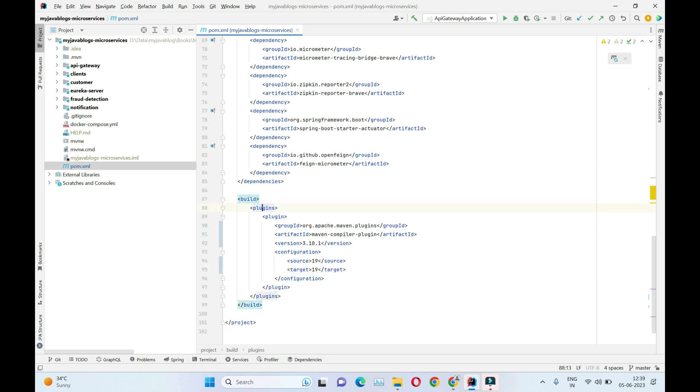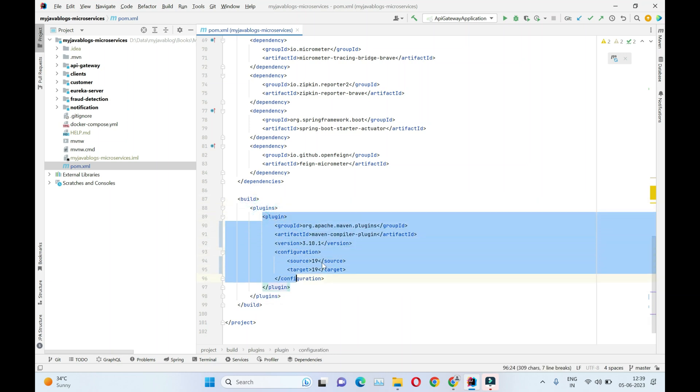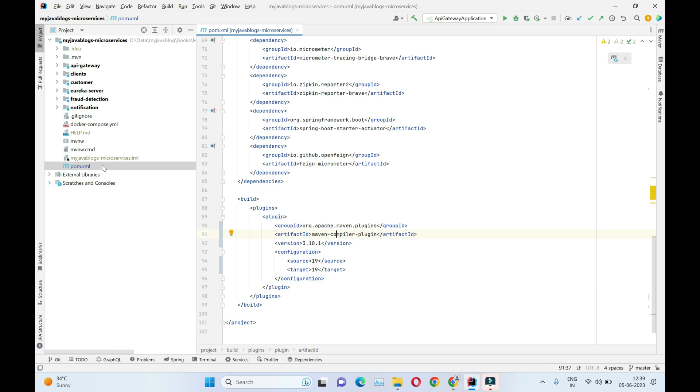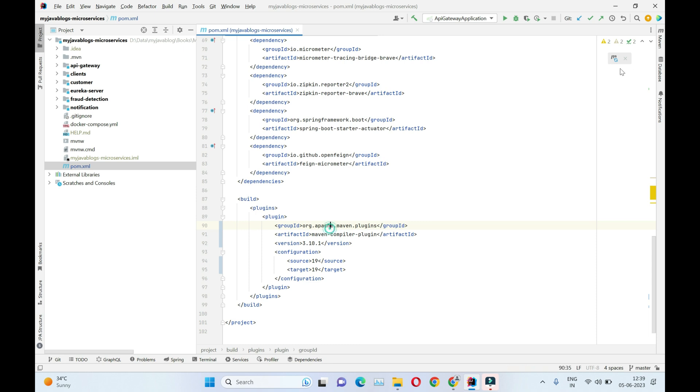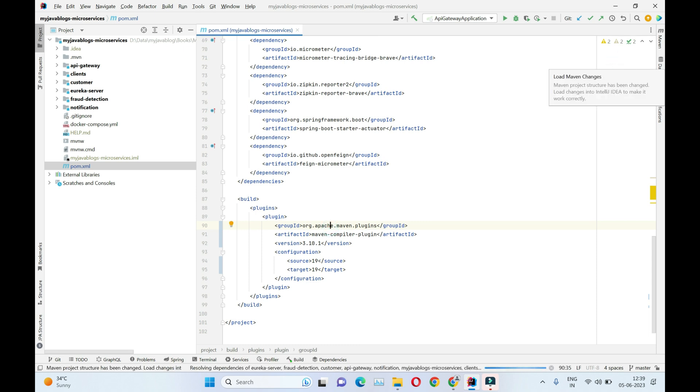We have included this Maven Compiler Plugin in our parent pom, our parent project basically, so this is going to be available for all the modules which are present inside this parent module. Let's just refresh this.